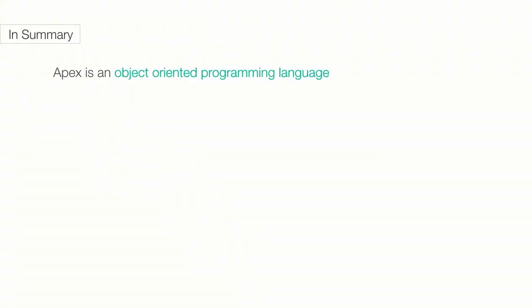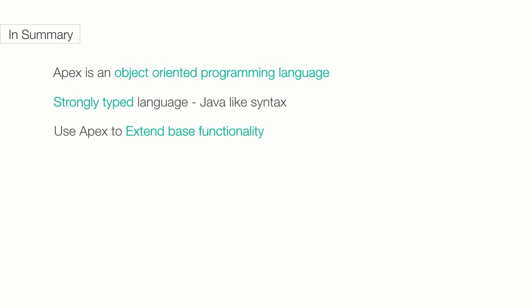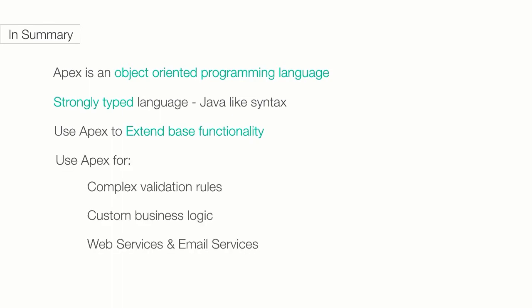In summary, Apex is an object-oriented programming language. It is strongly typed and the syntax is very similar to Java. You can use Apex to extend the base functionality of your Salesforce org to do things you can't do with all the point-and-click administrator tools, like building custom business logic or integrating with third-party systems using web services and process inbound email using email services.